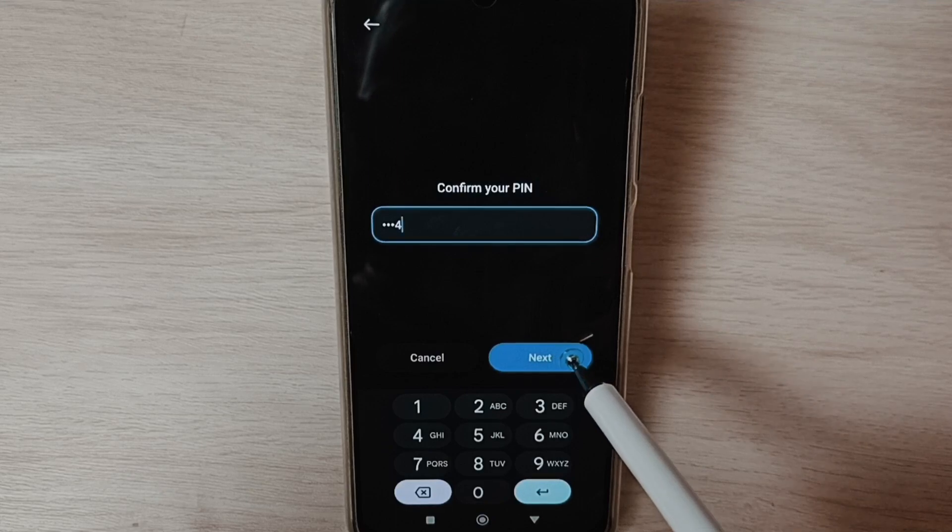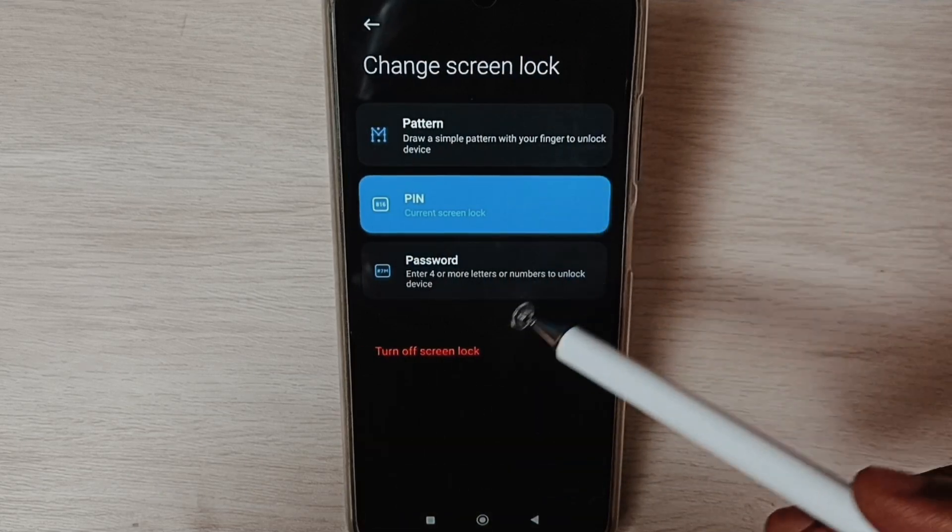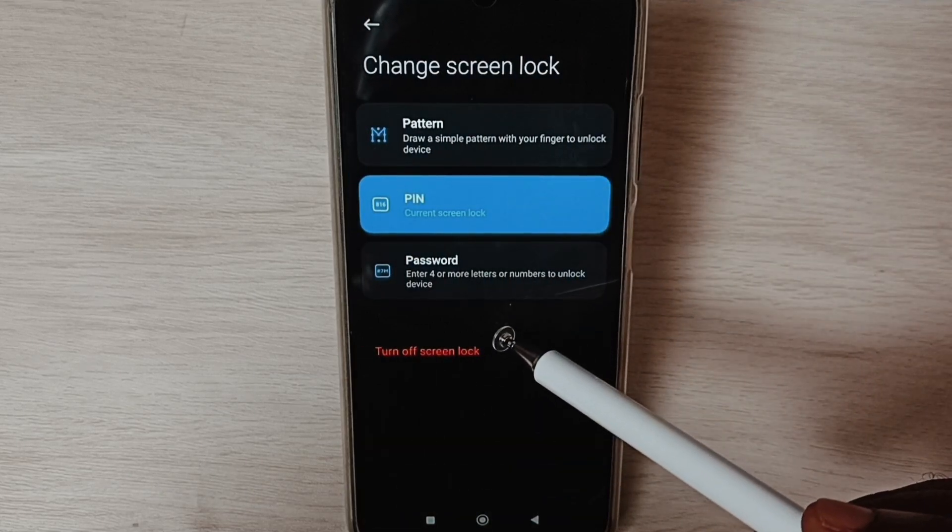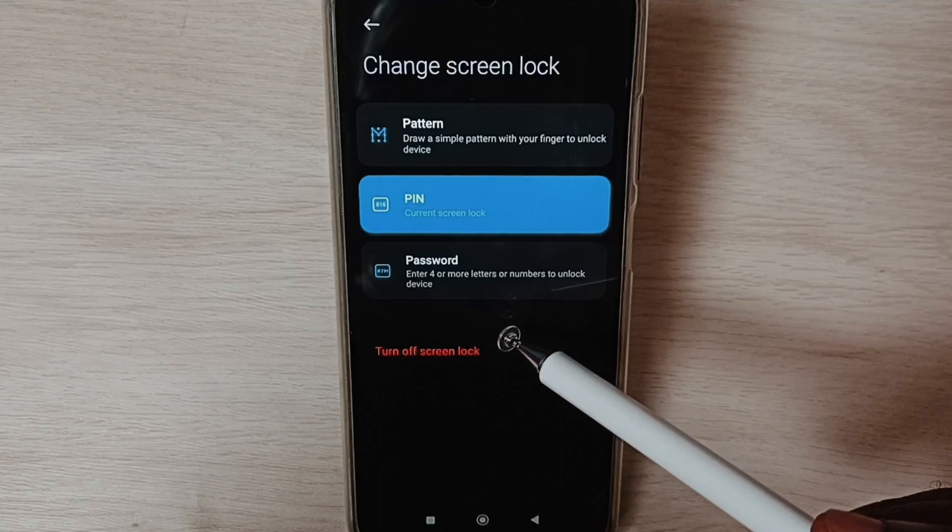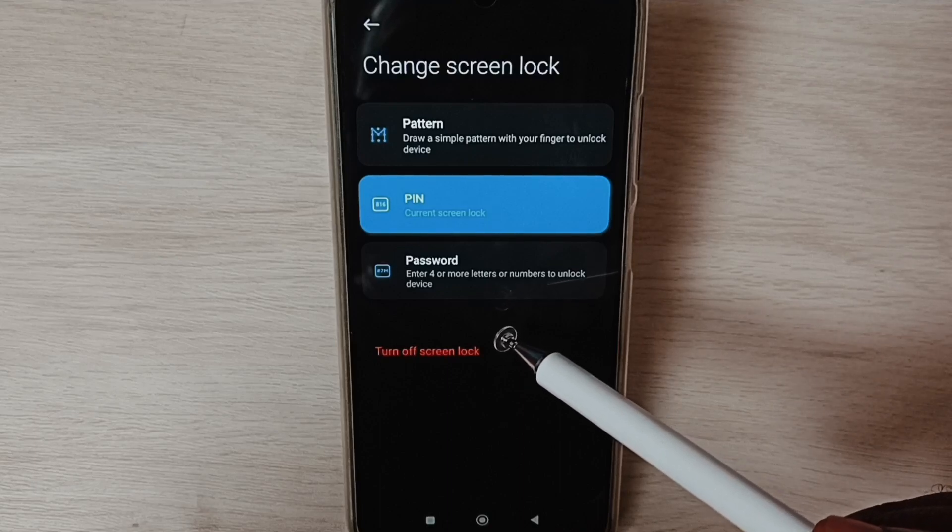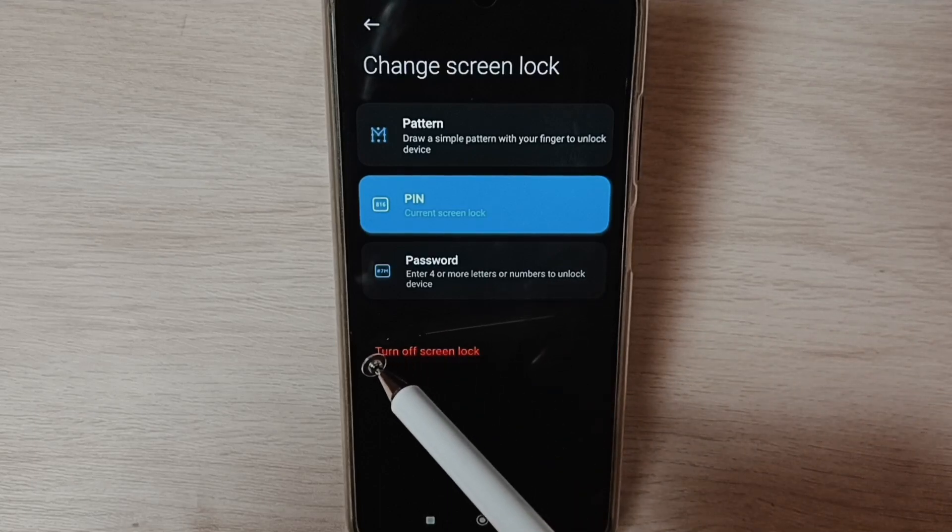Then tap on Next. Then if you want to completely remove this password and password lock, you can tap on Turn Off Screen Lock.